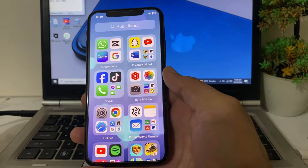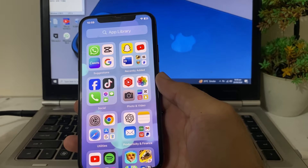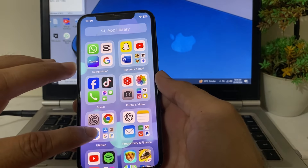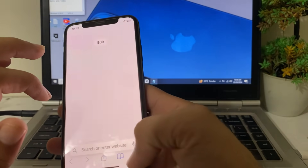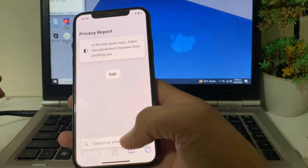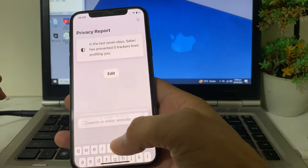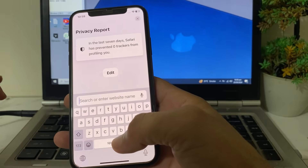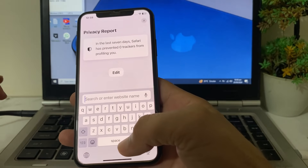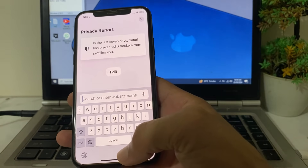After that, go back and try installing the app again to check if the problem is fixed. If you're still having this problem, open the Safari browser and search for Apple System Status to check if Apple's servers are working properly. If there is any issue, wait a couple of minutes and try again.